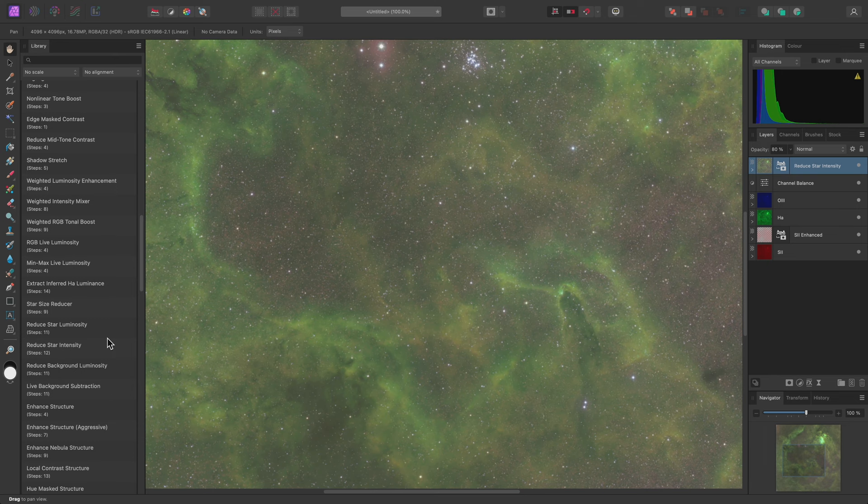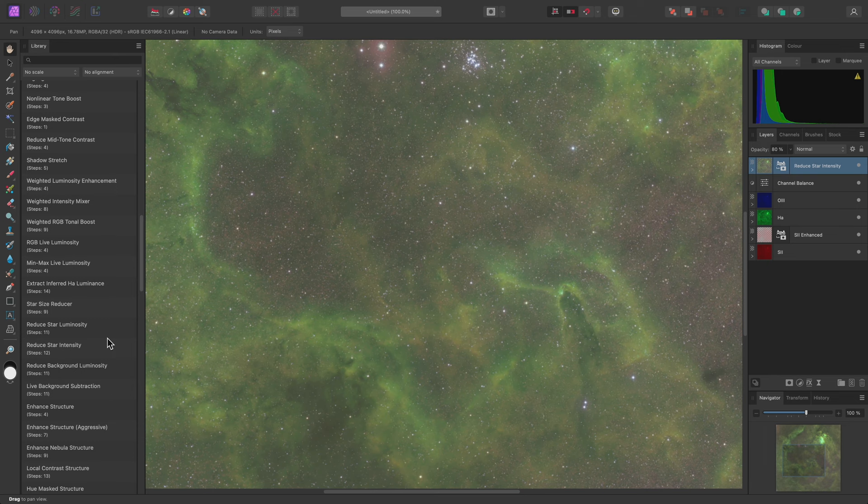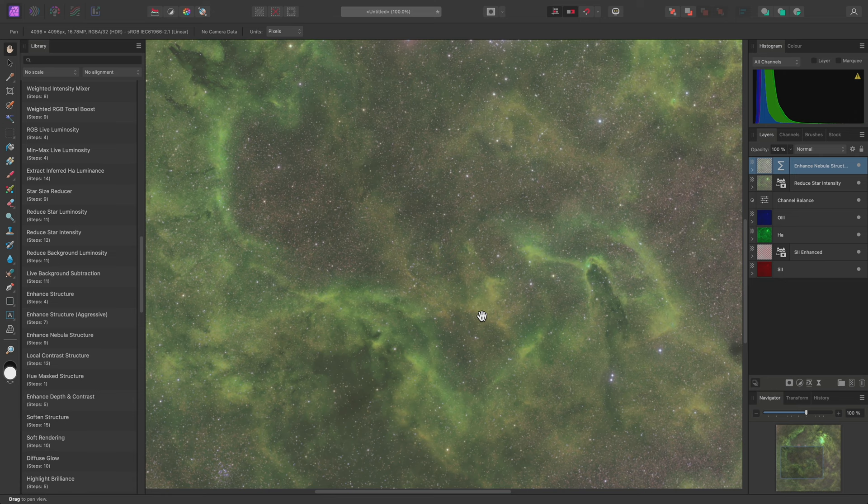Next, I'll go for Enhance Nebula Structure. This enhances the texture and contrast of the nebula detail and helps to draw the viewer's eye to it.